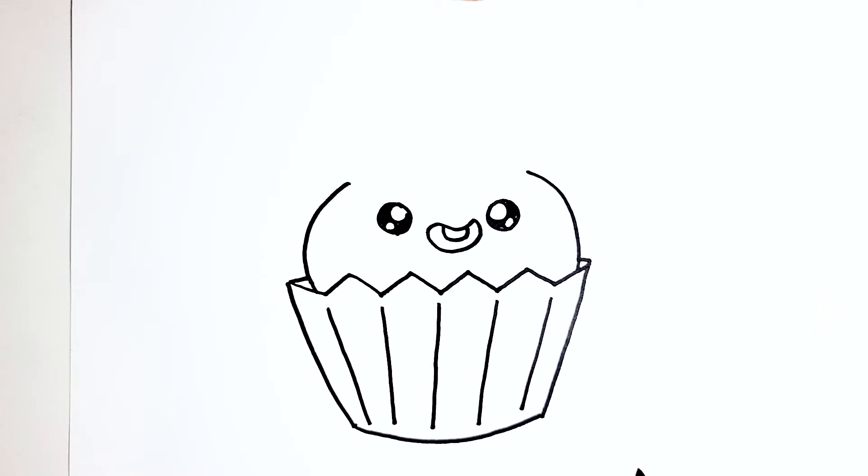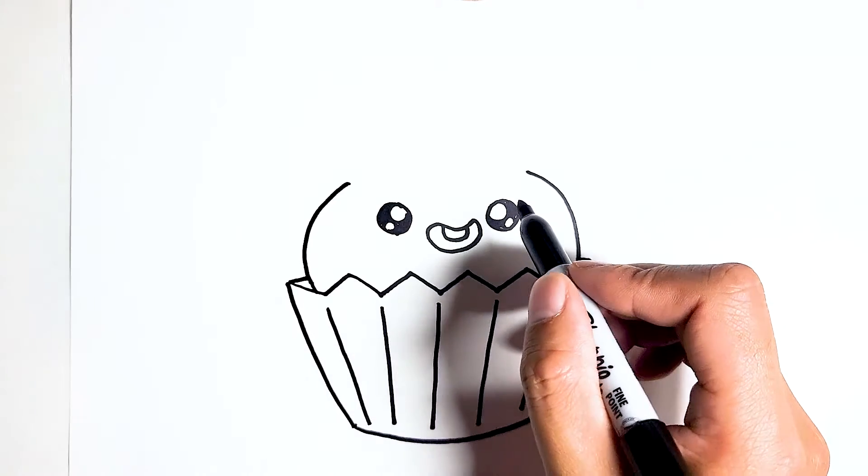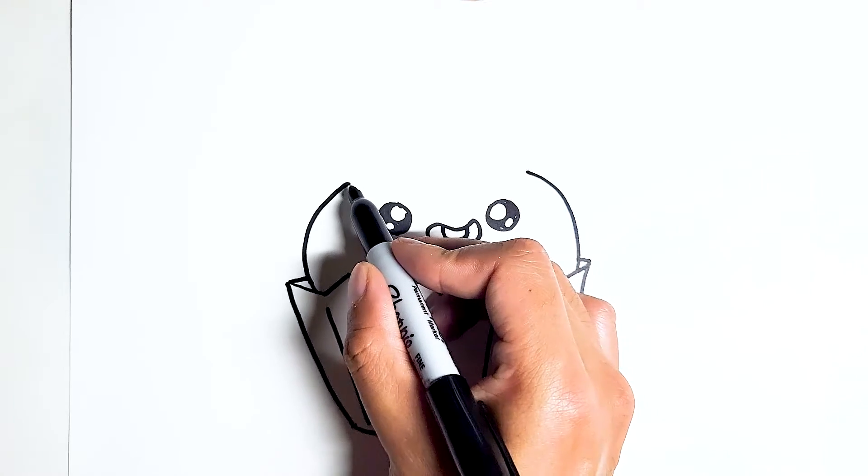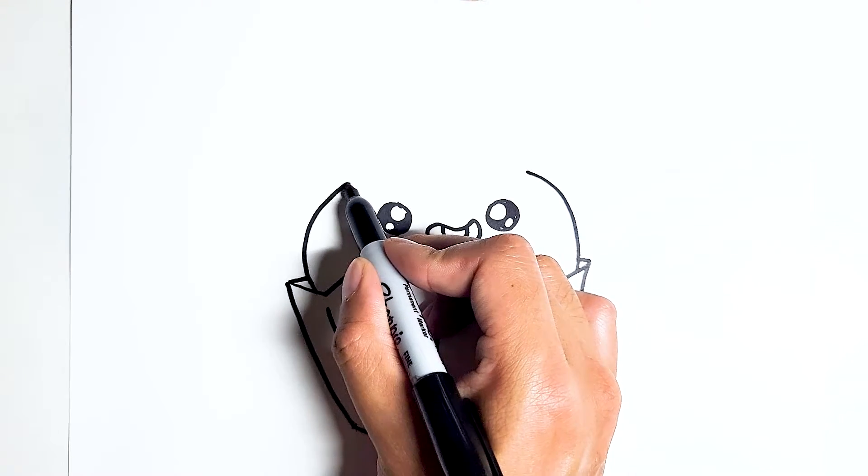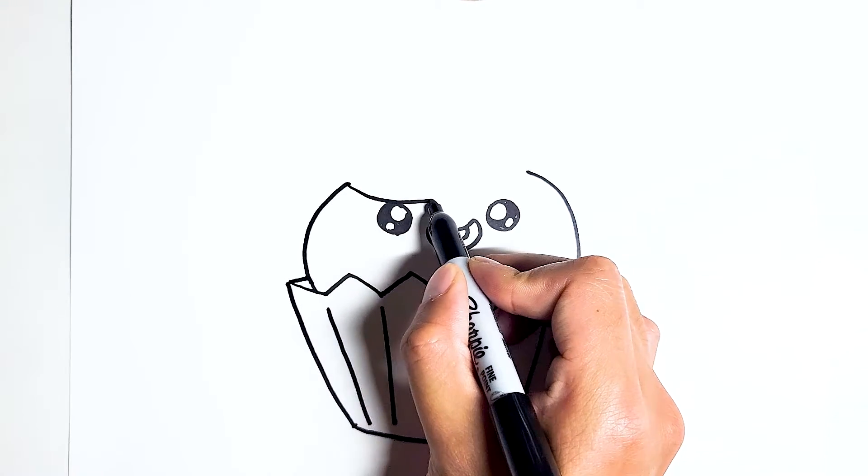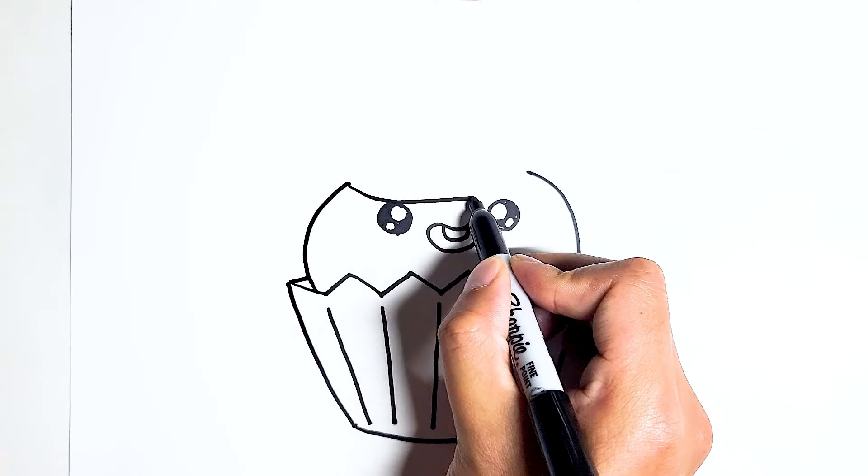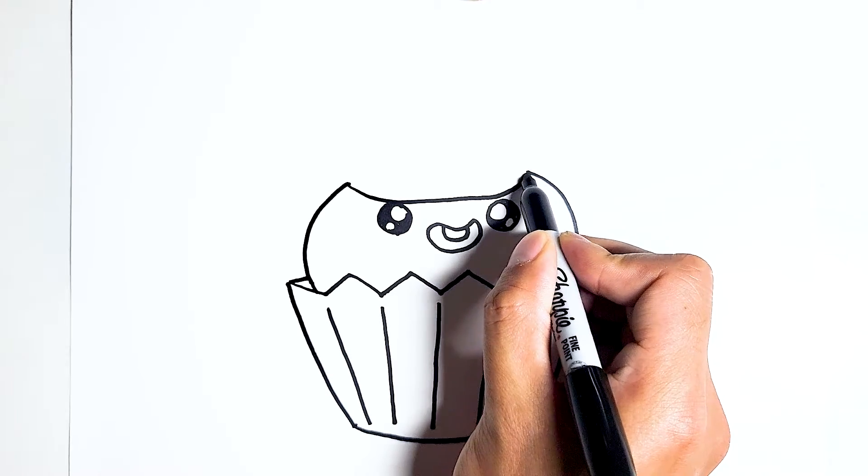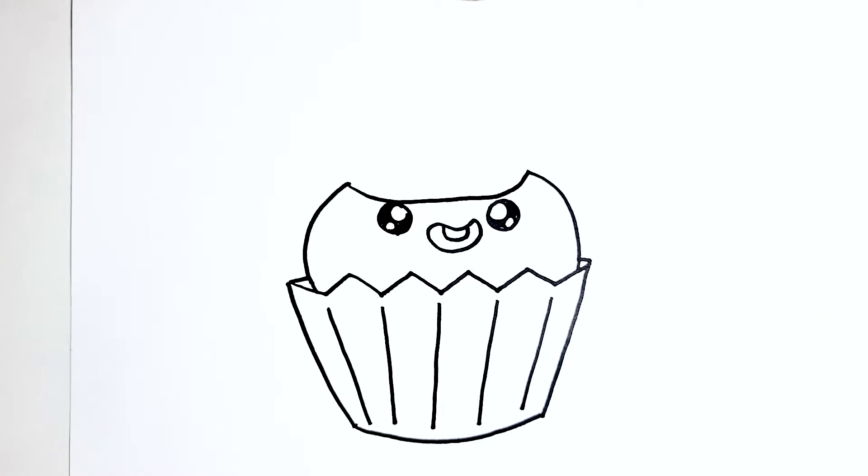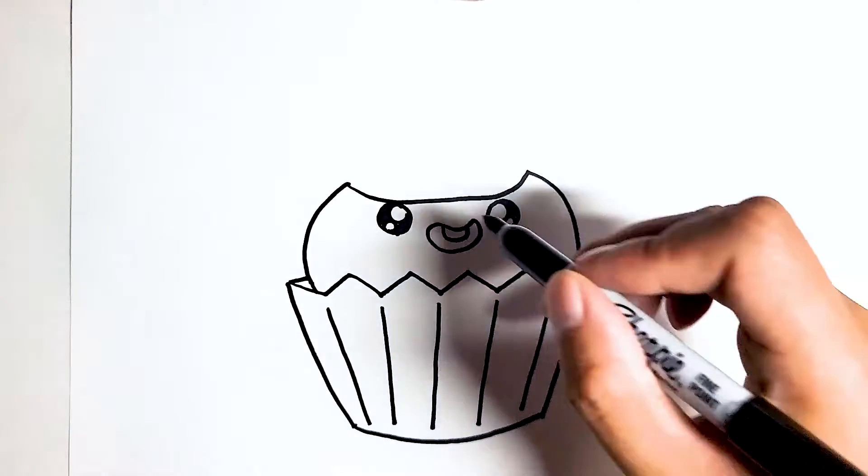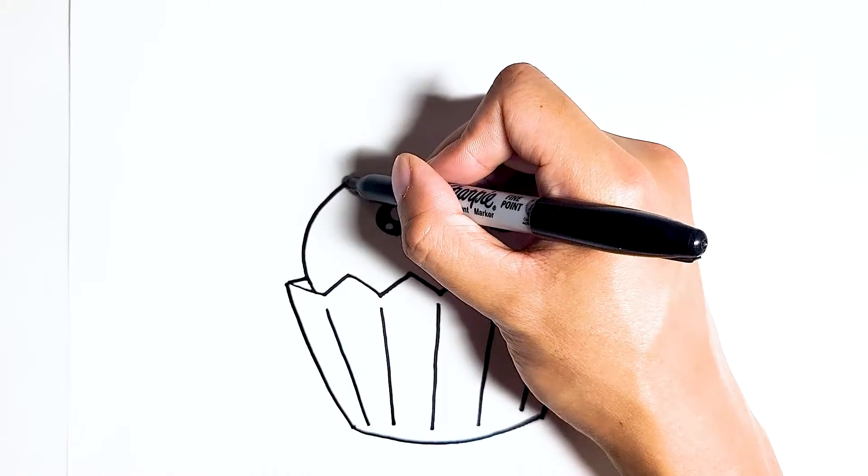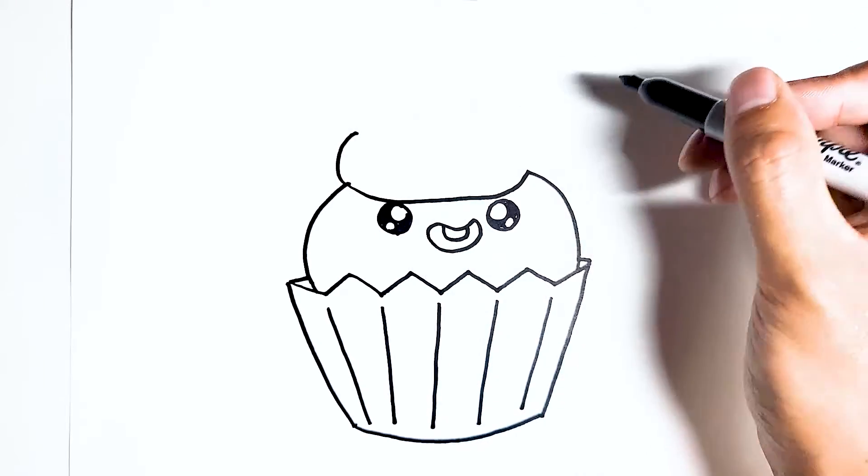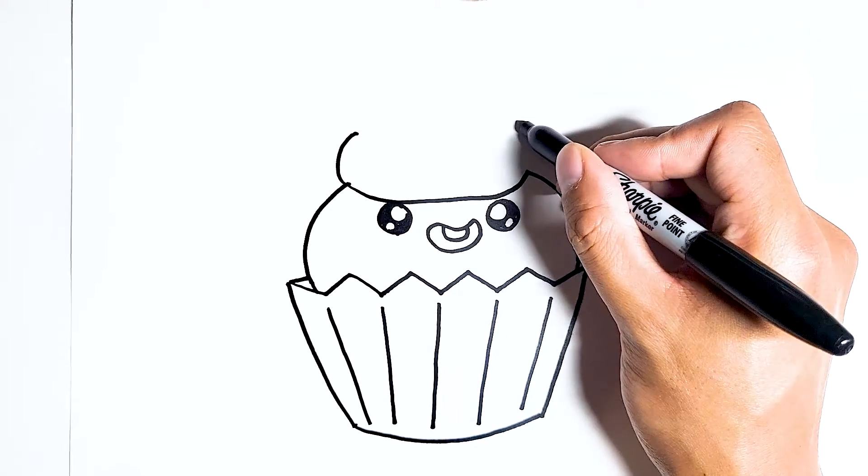Now with that done we could draw the frosting on top. We're going to start with a curve: down, down, down, all the way up. And then we're going to add two parentheses on each side.